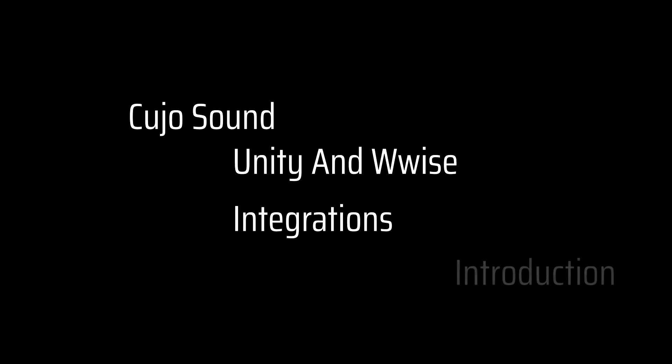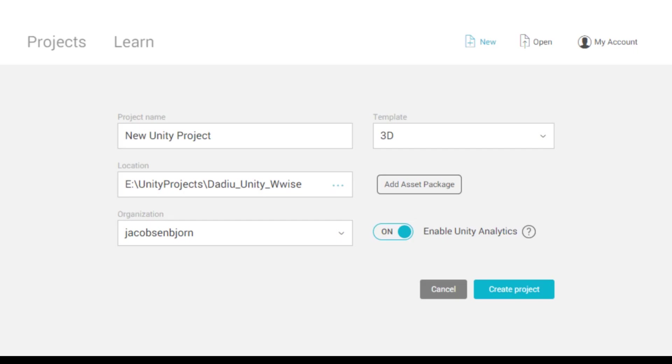Welcome to Cujo Sound. This is Unity and Wwise integration. This is Bjorn Jacobson speaking, and this is my Wwise and Unity integration video.